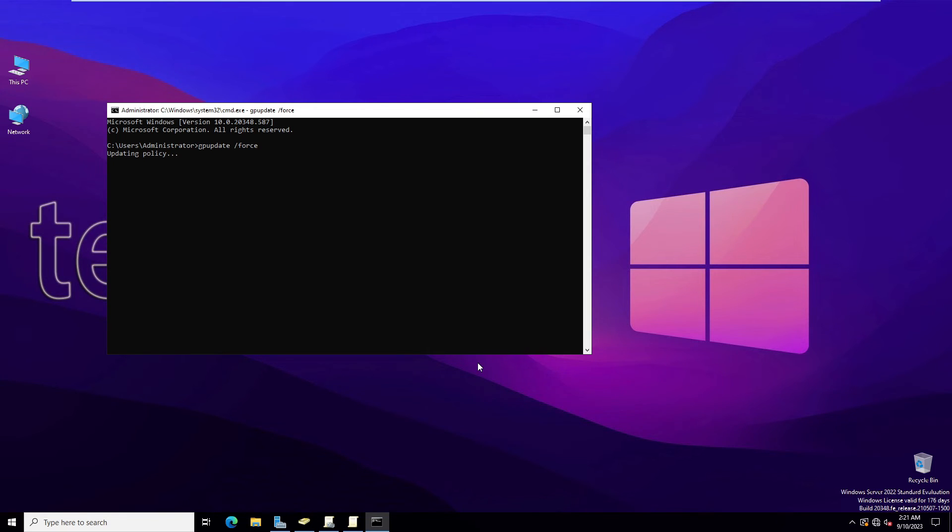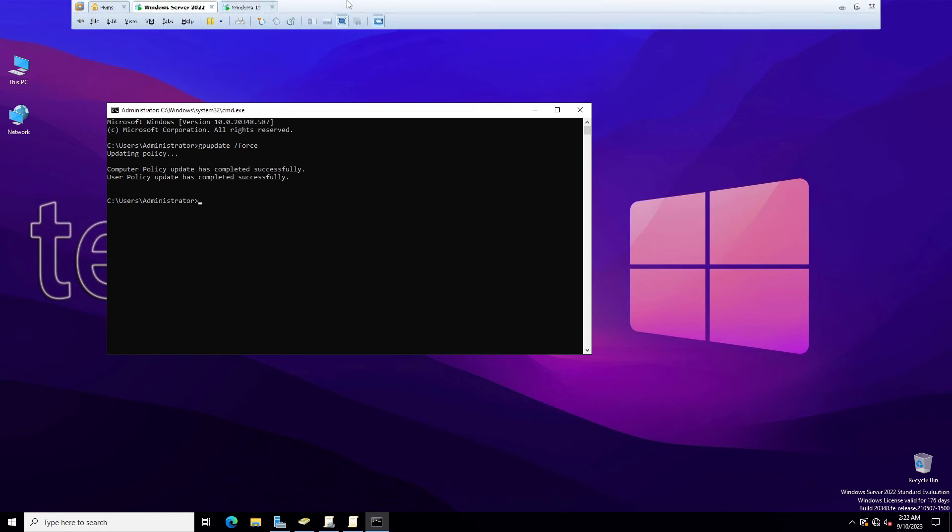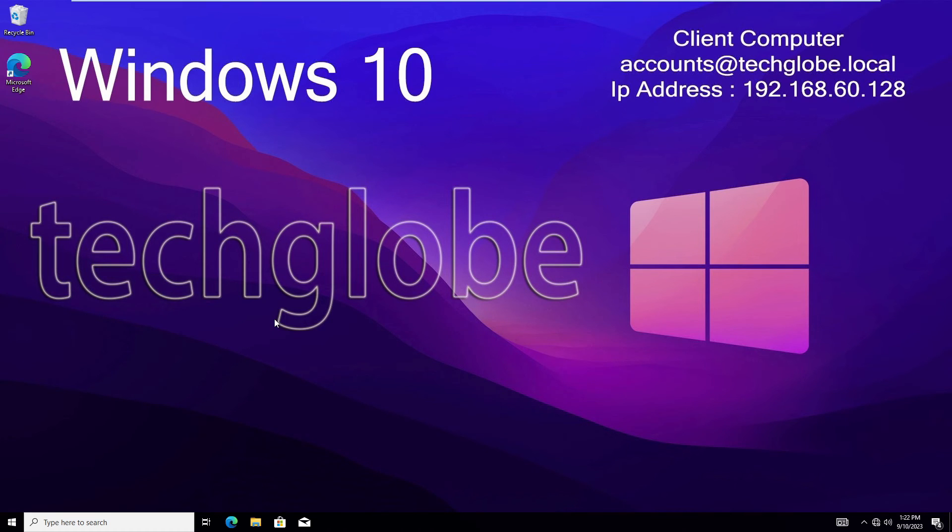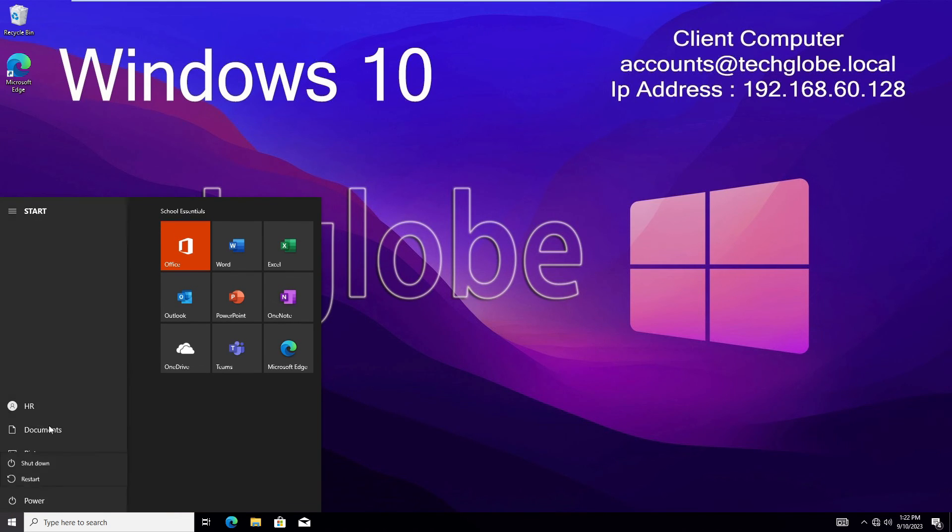Once the Group Policy update is complete, you can go to the Windows 10 machines which are joined to the Windows Server machine. So first of all, you need to restart these machines. All the users should restart. When the logon screen comes, they can see this.